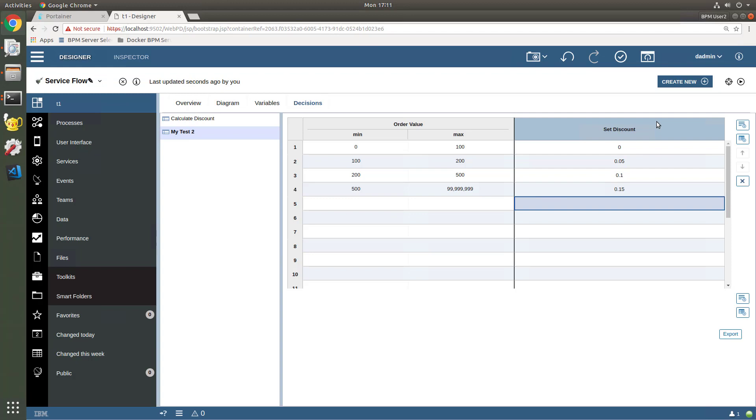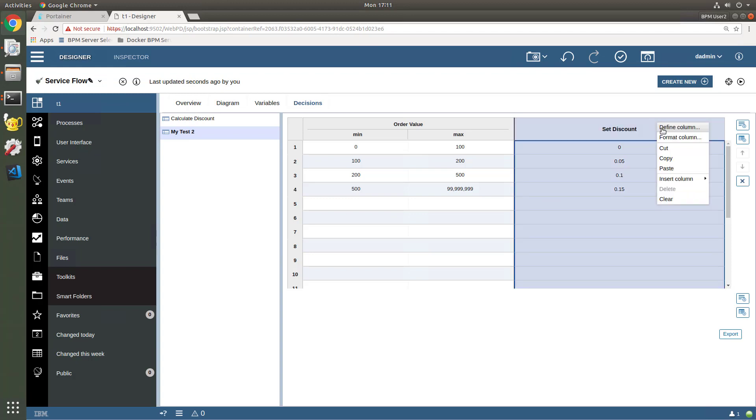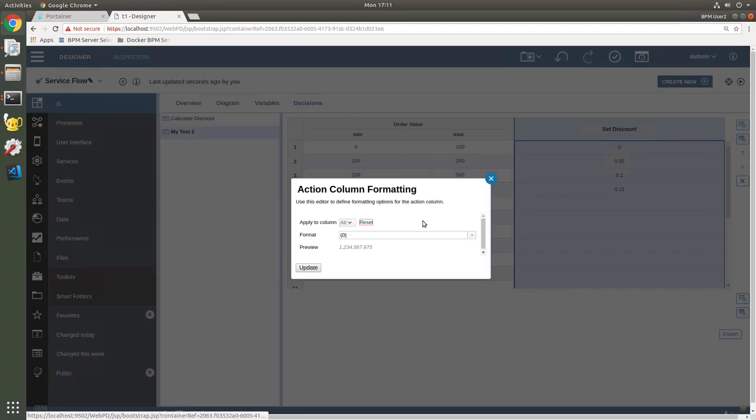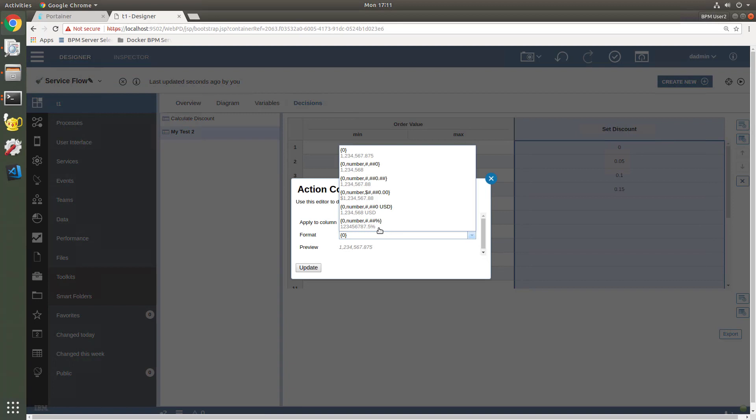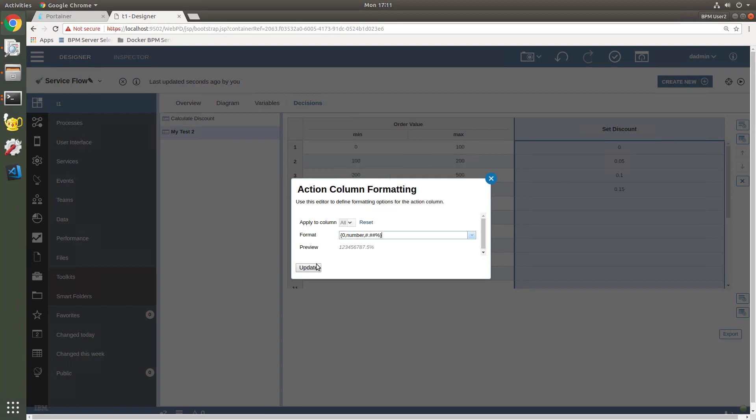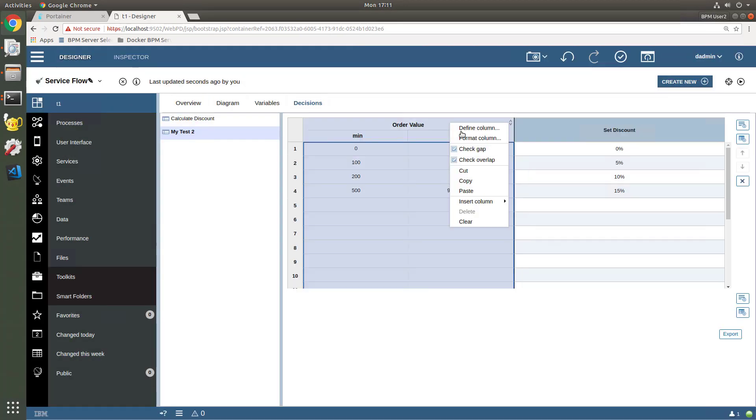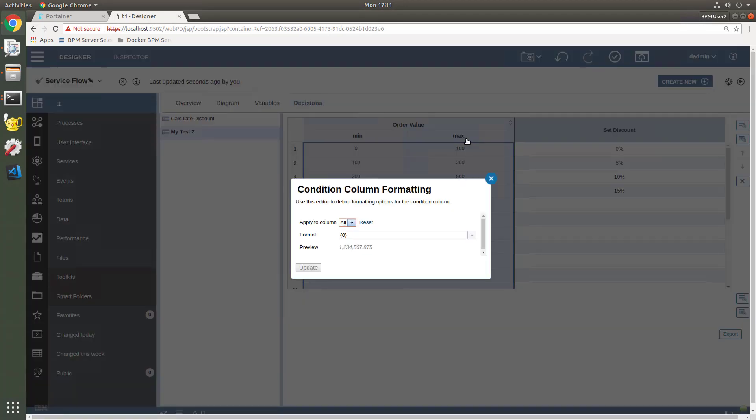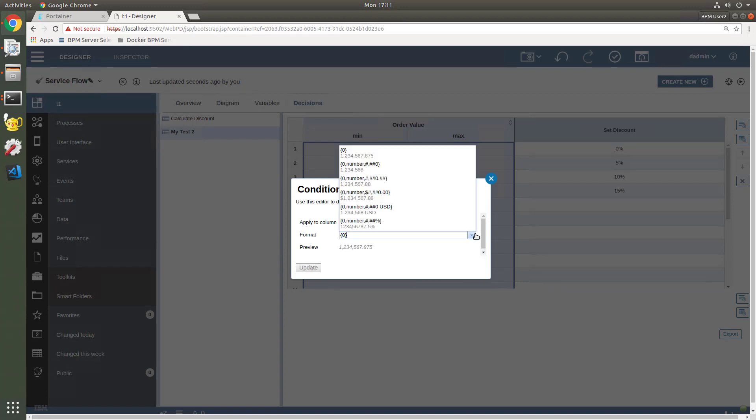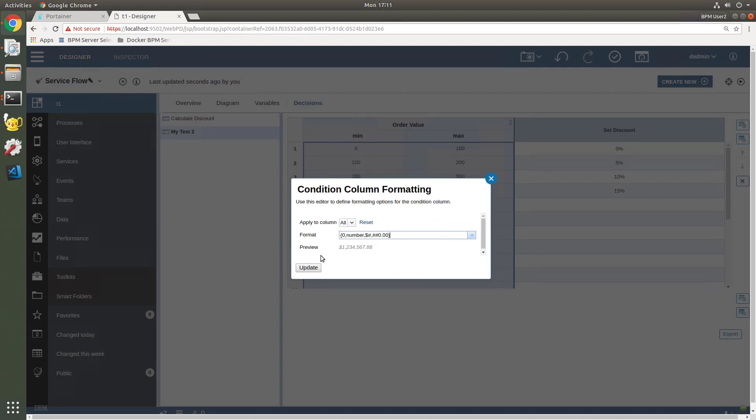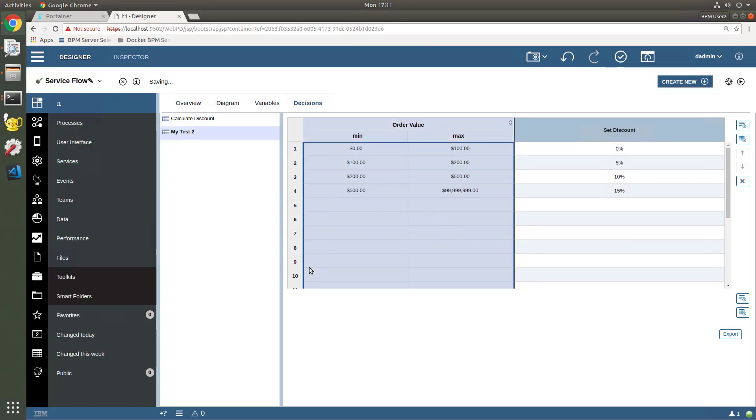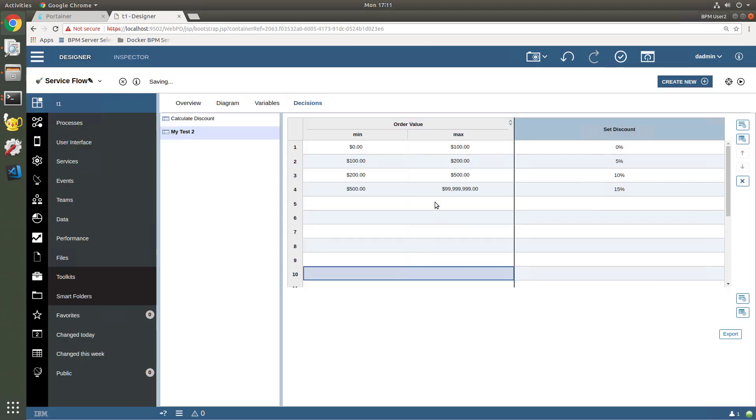Now we can change our formatting. So we might come here and format the column as, for example, percentages, and now we're seeing this in percentages. And we might format this column as, for example, US dollar amounts. So US dollar amounts, update, boom, and now we're seeing values in dollars.